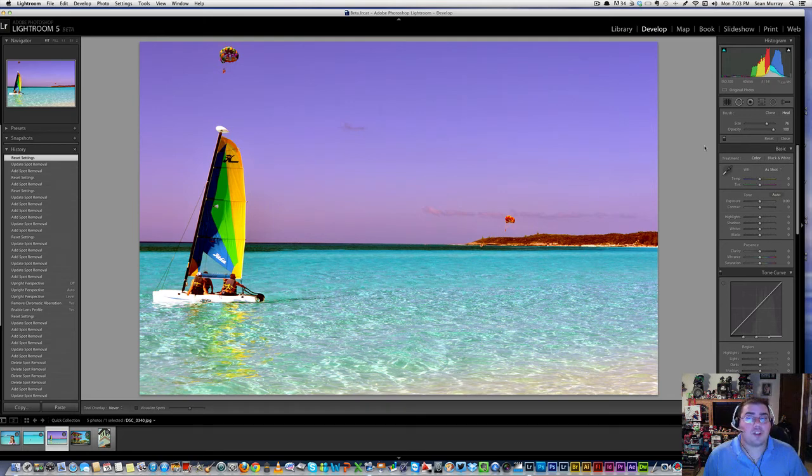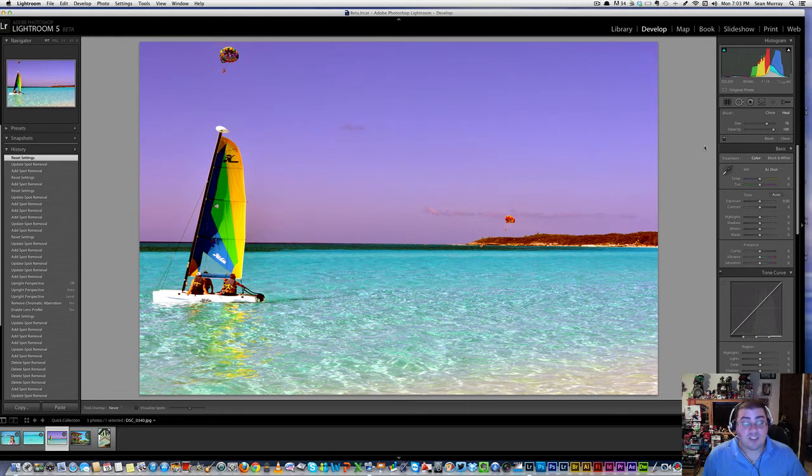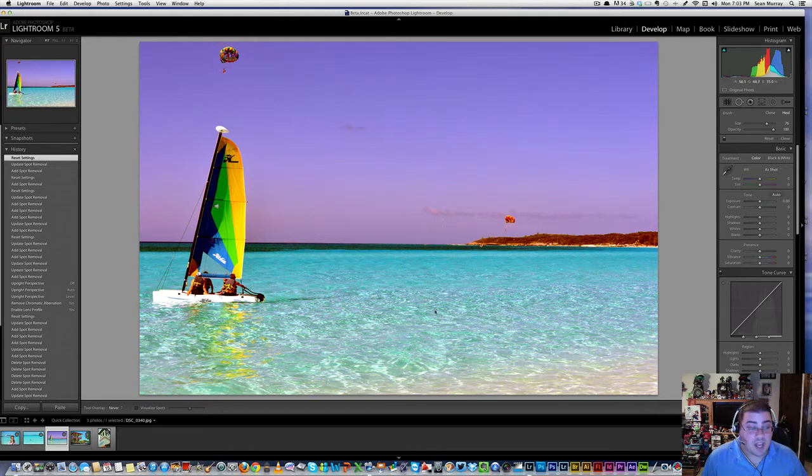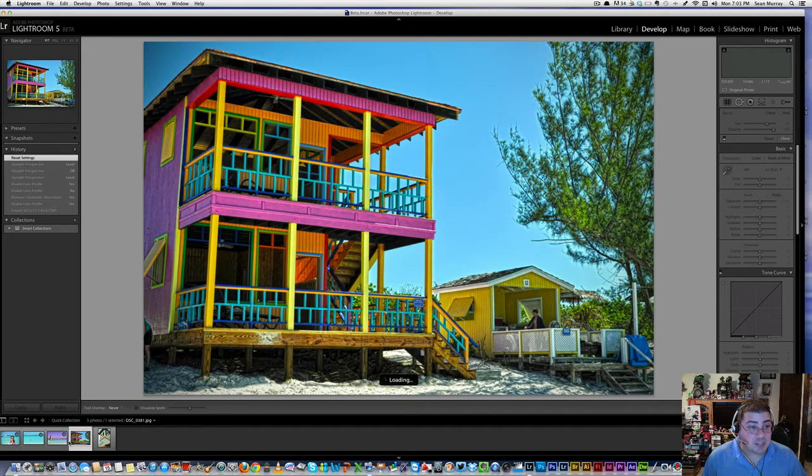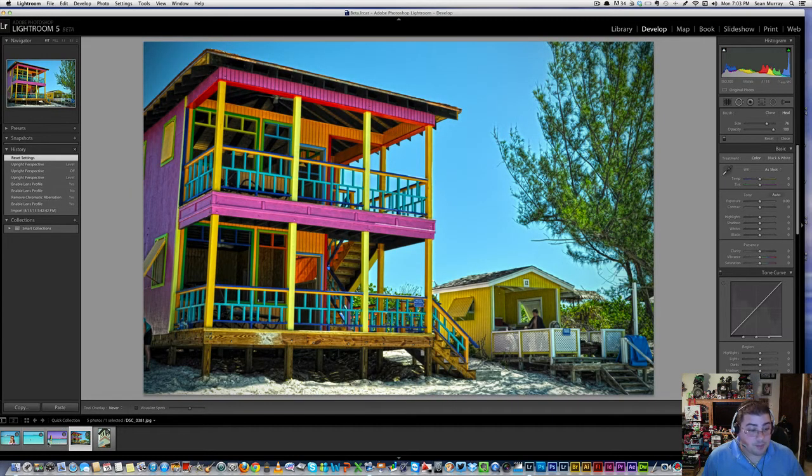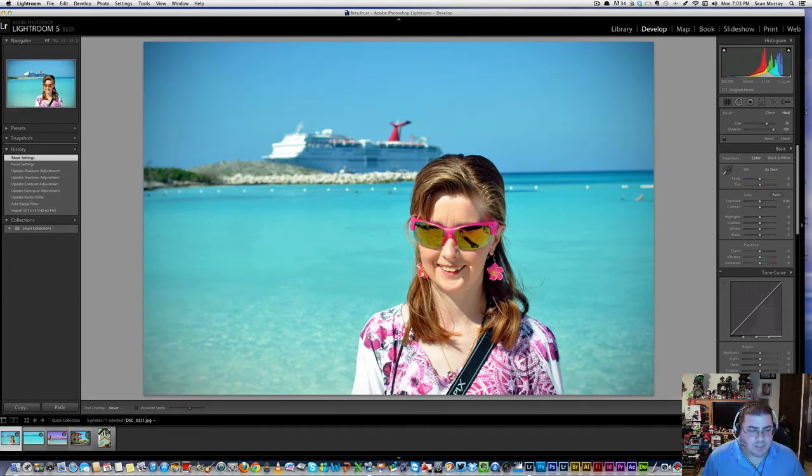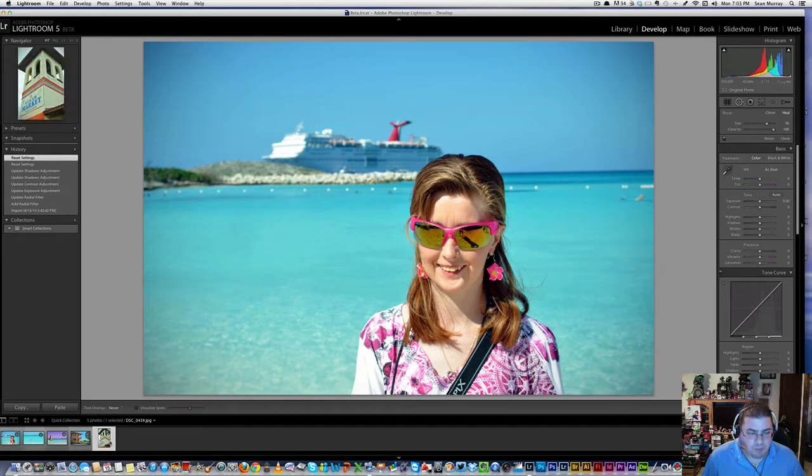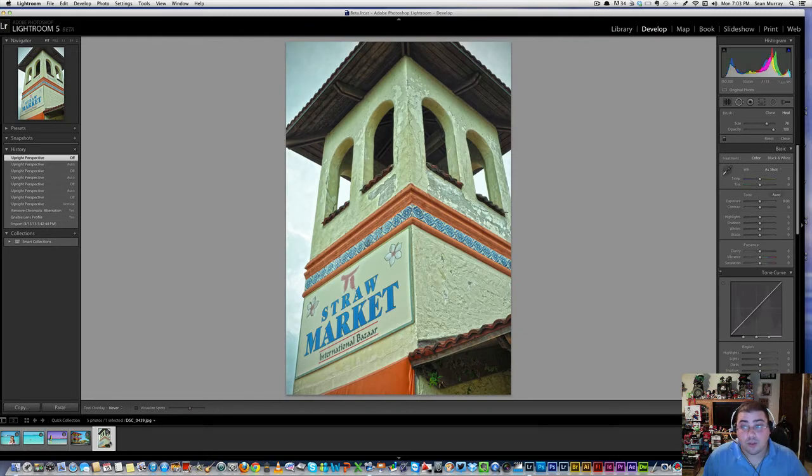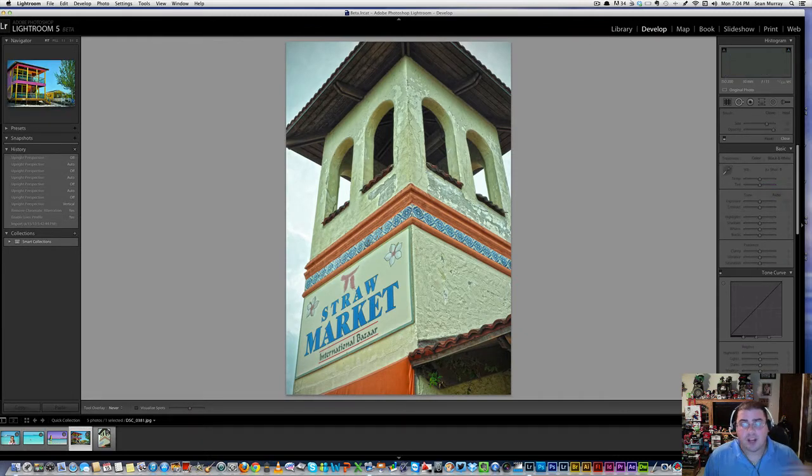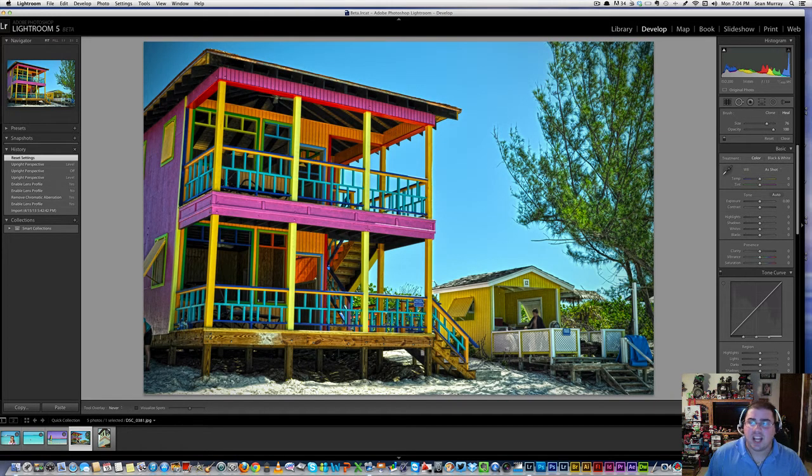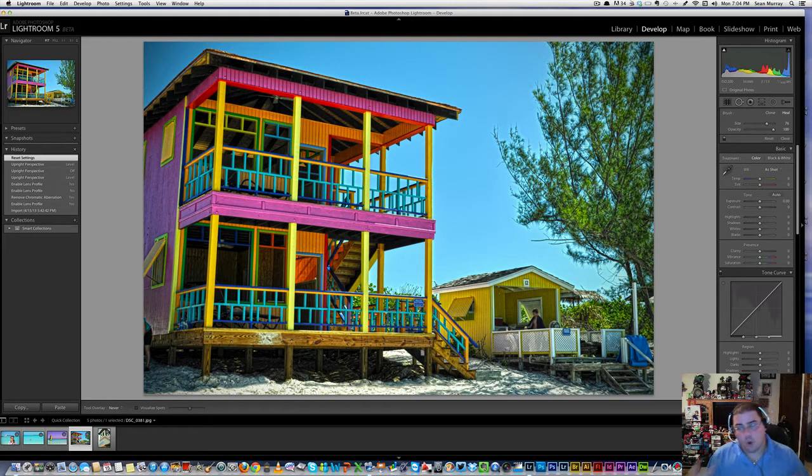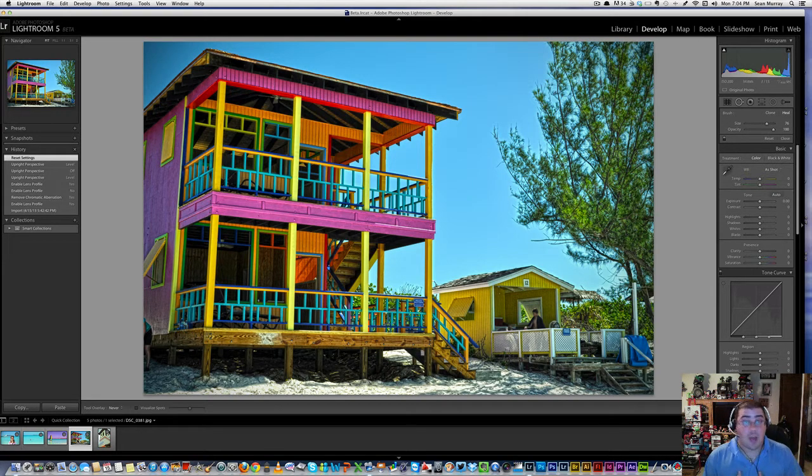What are the small tweaks? Some of the small tweaks I've noticed are faster rendering, faster loading times. As you can see, when I click on these images that I added to my quick collection, they load pretty fast. If you remember before, that loading bar was there for quite a while.